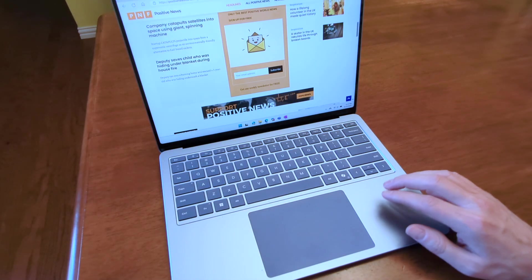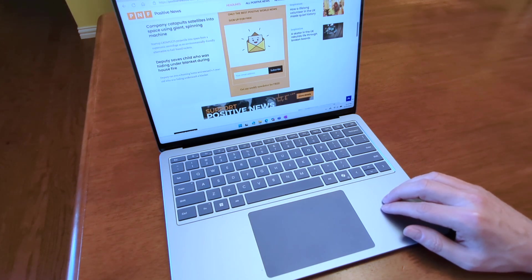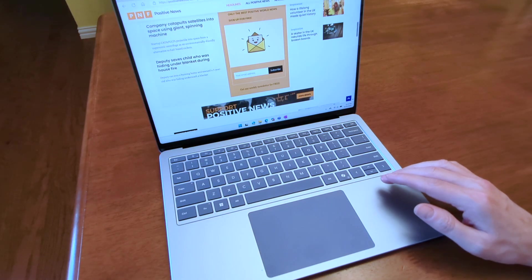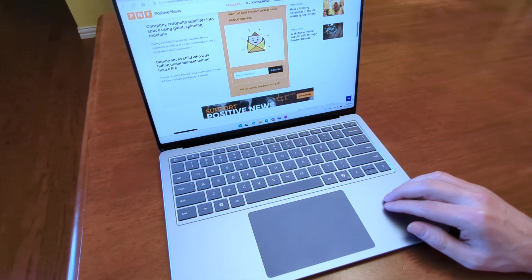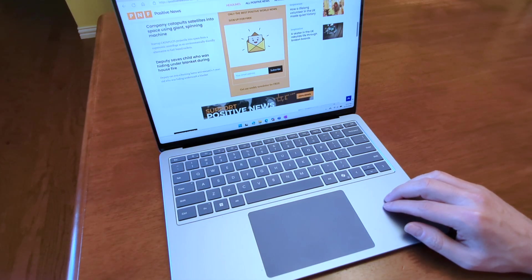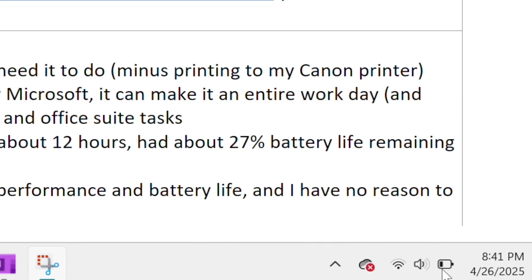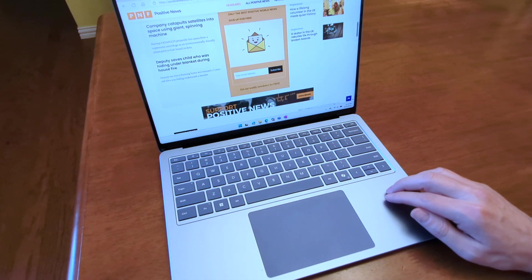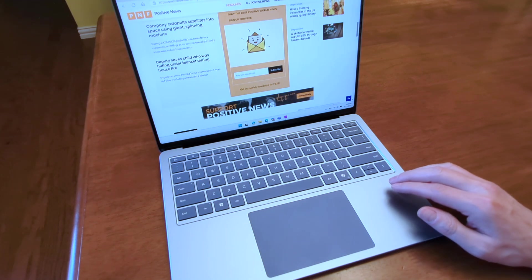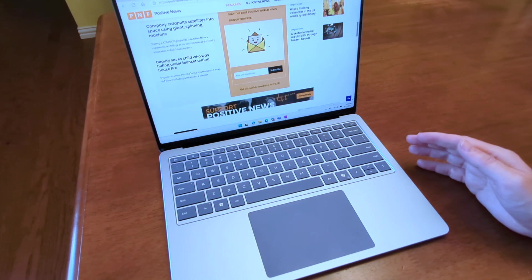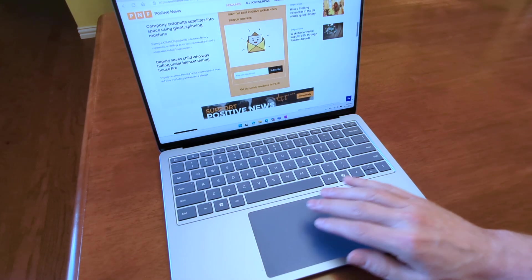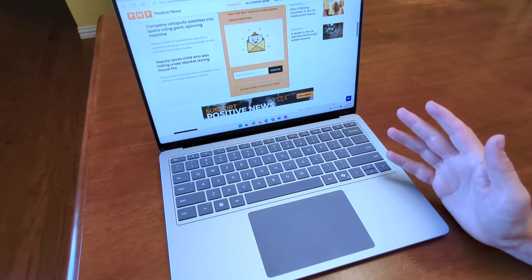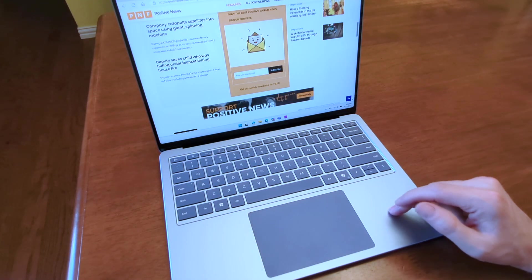So overall, I'm impressed with the Microsoft Surface 7 laptop. The build quality and performance are great and it does what I need it to. Minus the printing to my Canon printer, of course. While its battery life doesn't live up to the 20 hours promised by Microsoft, it can make an entire work day and then some on one battery charge when doing routine browsing and office suite tasks. I tried going a day of typical use on battery alone and after about 12 hours had about 27% of battery life remaining, which I consider pretty darn good. Certainly better than any other Windows laptop I've ever had. So how does this compare to the M4 MacBook Air? Maybe I'll address that in a future video. But if you're a Windows user, I think you're going to like the experience here. Just make sure that your software is compatible with it. So if you're in the market for a quality Windows laptop, I think this one is worth checking out.